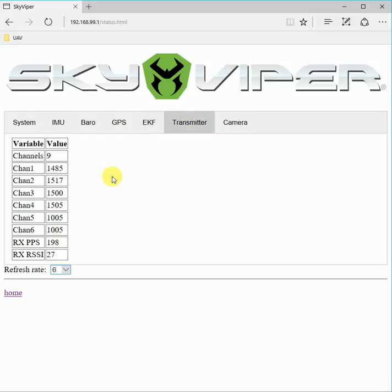In the transmitter state, you can see all the transmitter channels moving, the number of packets per second being received from the transmitter, and the RSSI signal strength.